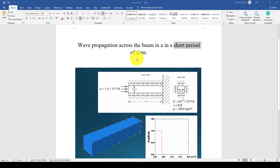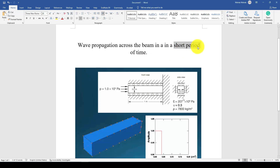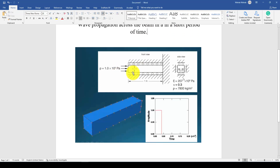Bismillahirrahmanirrahim. Hello everyone. This is another application tutorial. In this tutorial I'm going to show you how to evaluate the wave propagation across a cantilever beam in a short period of time. So this is the example we have to simulate.